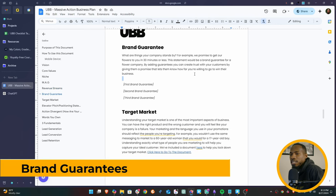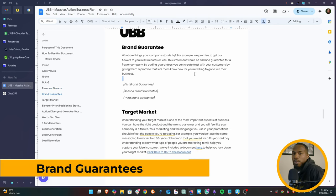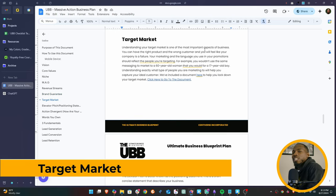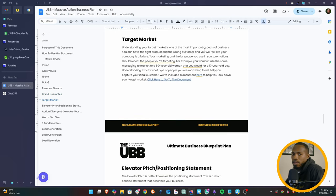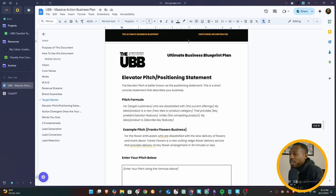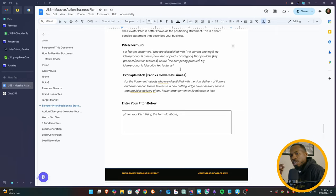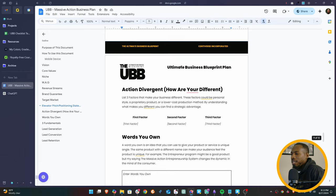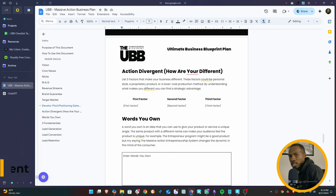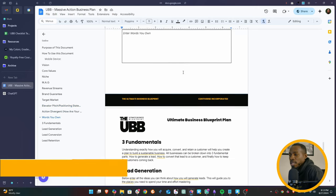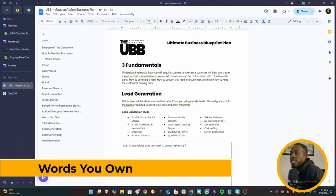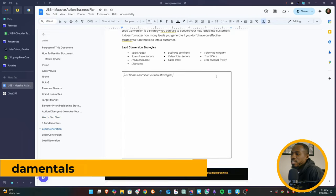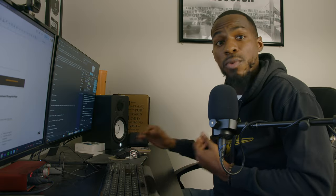Then we have our brand guarantees - what do you promise to the market so people will trust you? Your target market, we'll talk about that in another video. We have another document for ideal customer profiles and value propositions. The elevator pitch - basically having something that you can quickly say to people when they ask what your company is about. And then we have your action divergent - three ways that you're different from other people in the market. This is important to understand. Word you own, and then finally, the three fundamentals: your lead generation, lead conversion, and lead retention strategies.